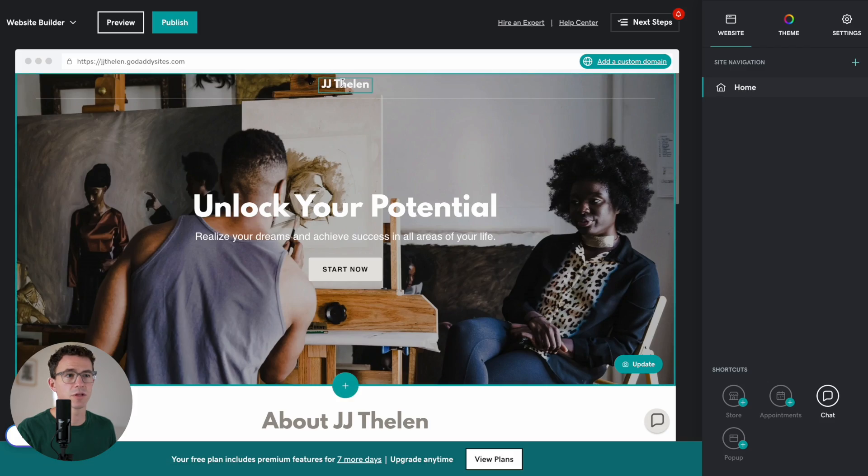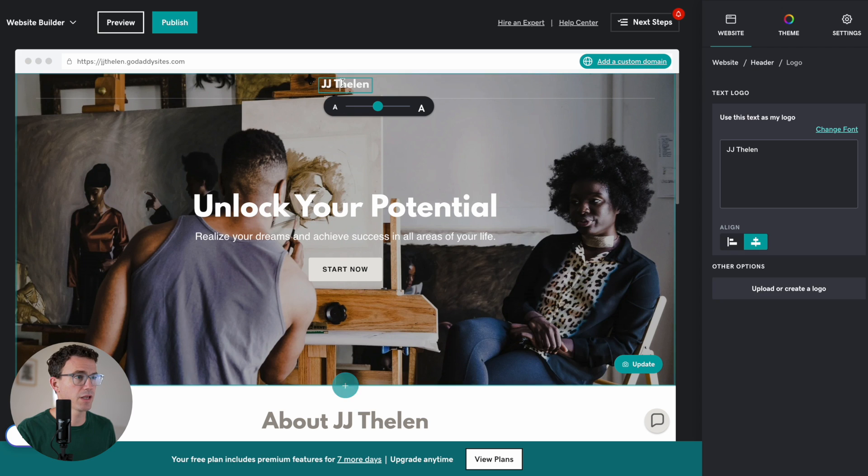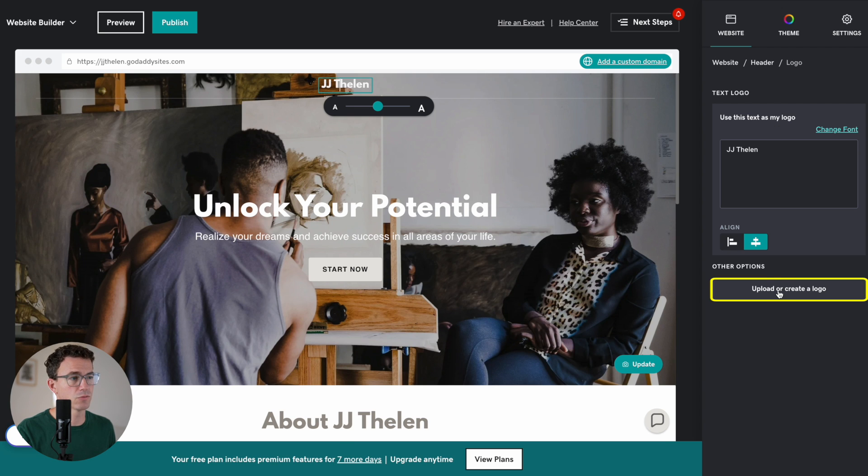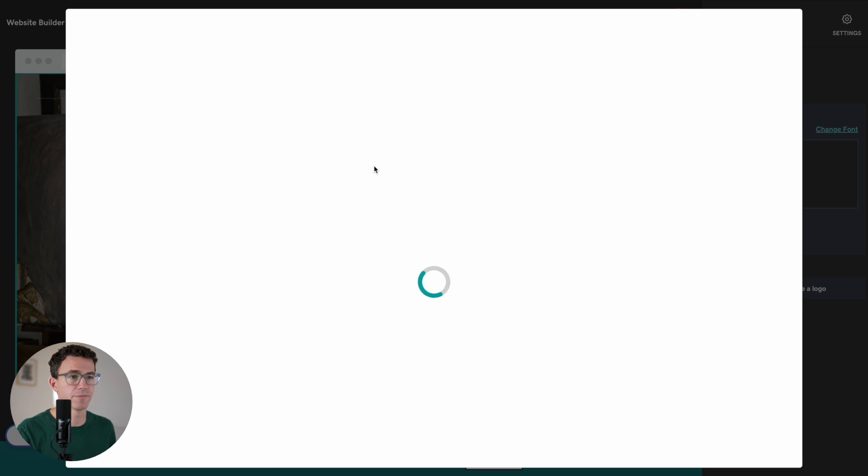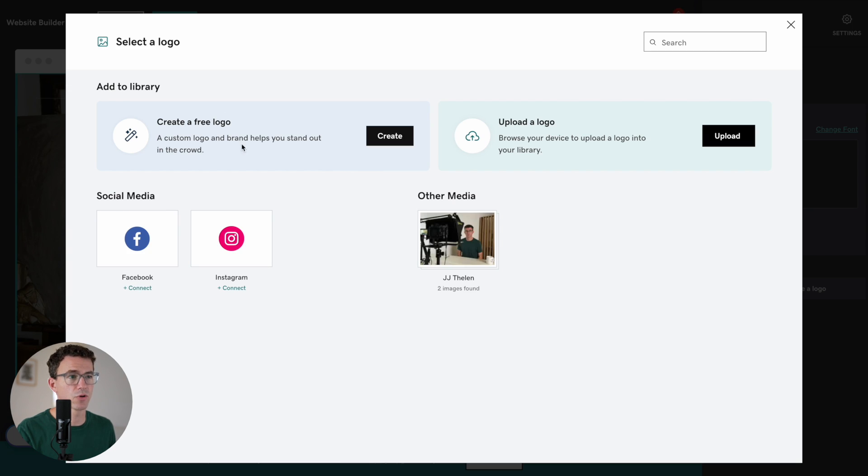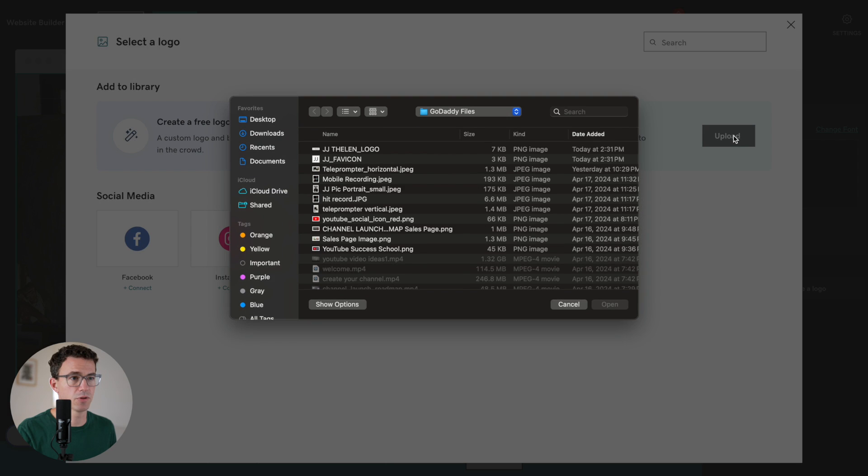The first thing I'm going to click on is my name in the header, and you're going to see here, use this text as my logo, or you can upload or create a logo. Why don't we see what the options are? So you can create a free logo. I already created one earlier using Canva, and so I'm just going to upload it.